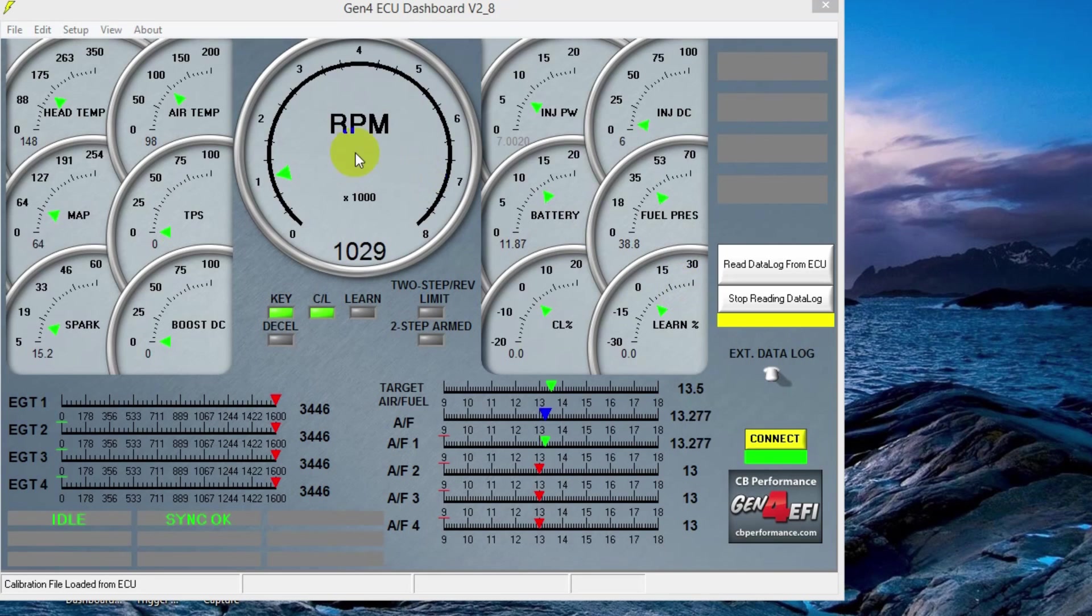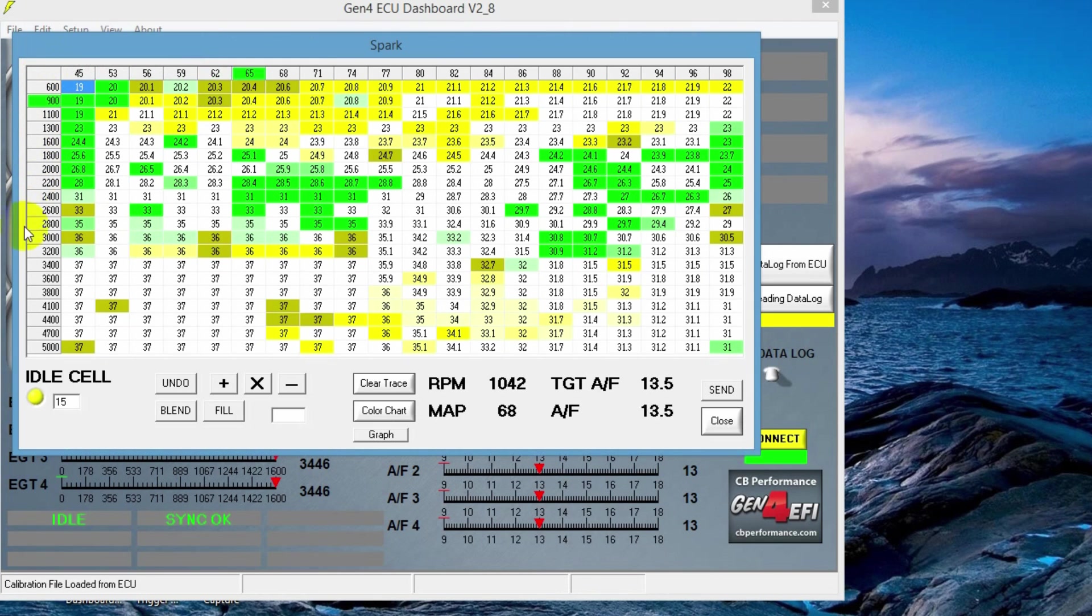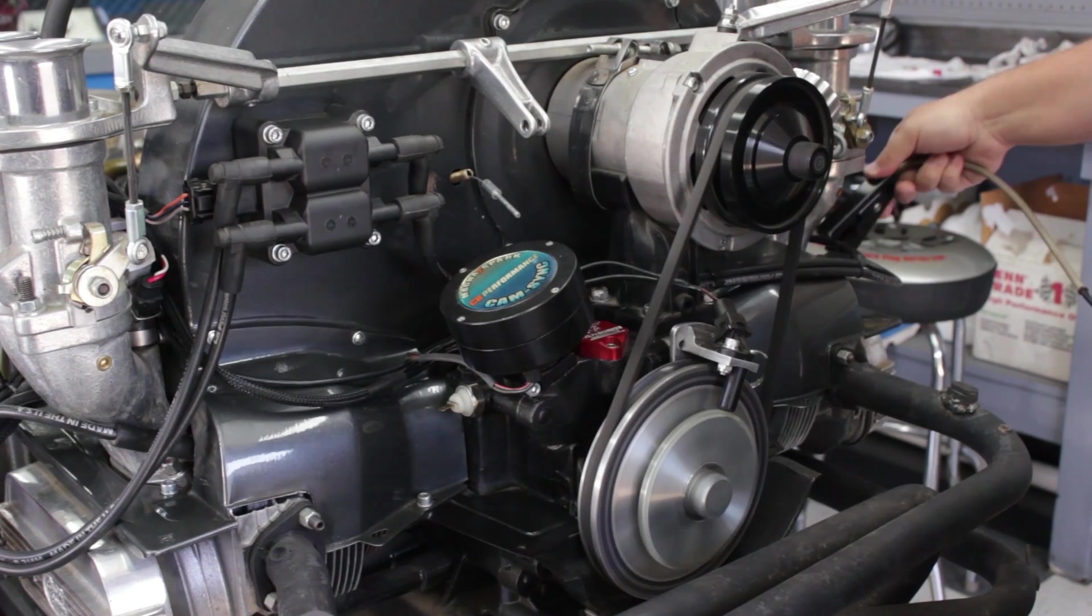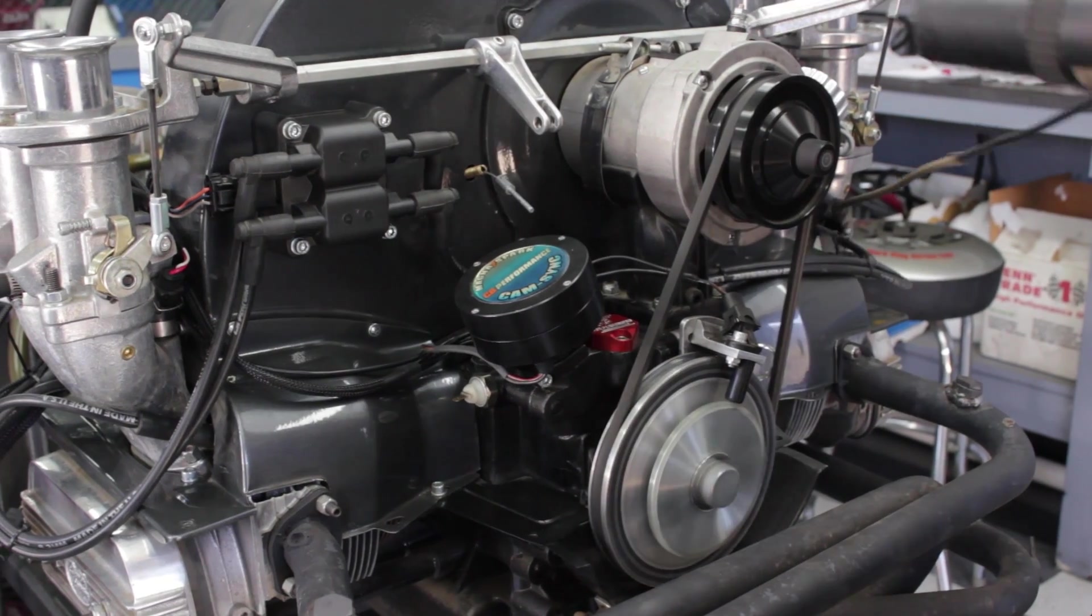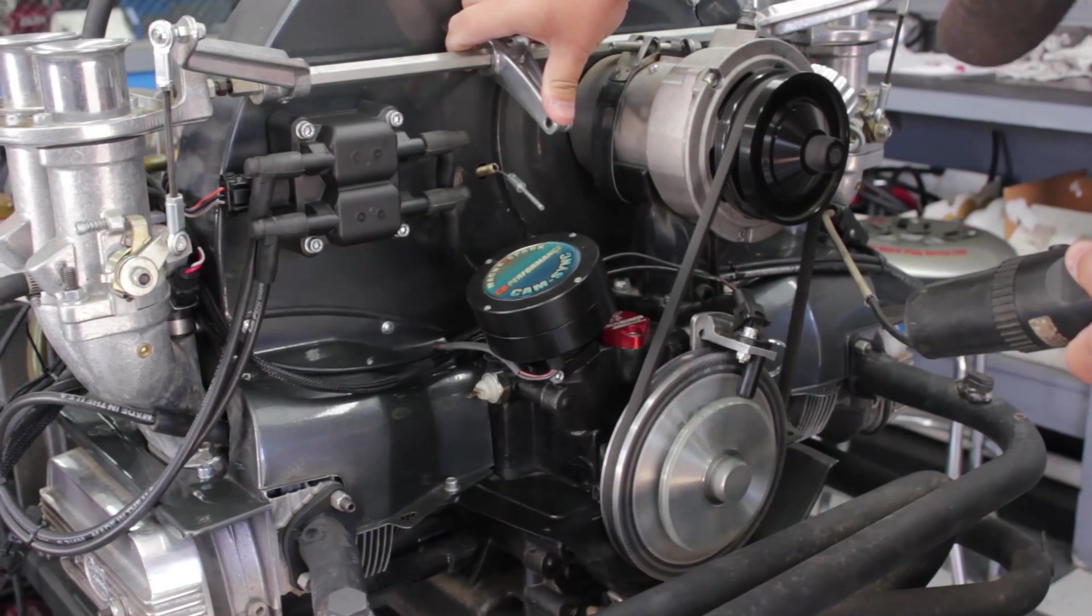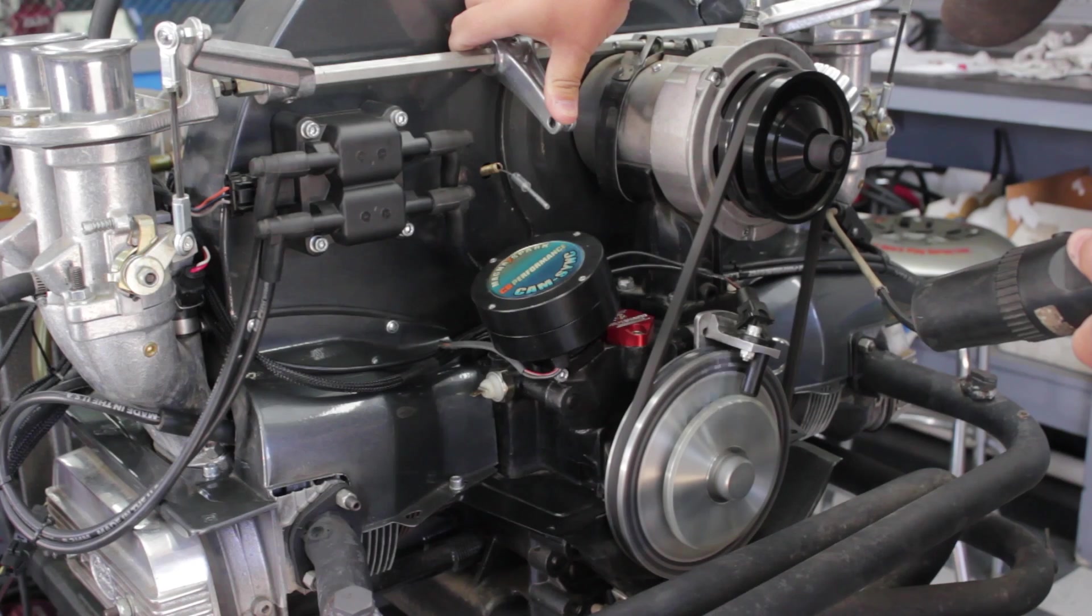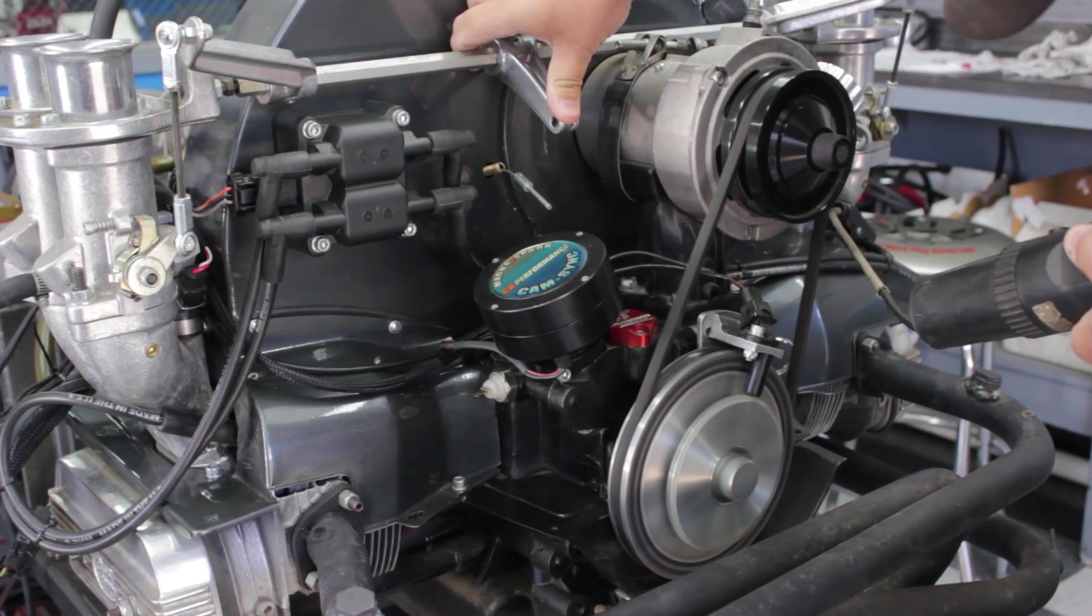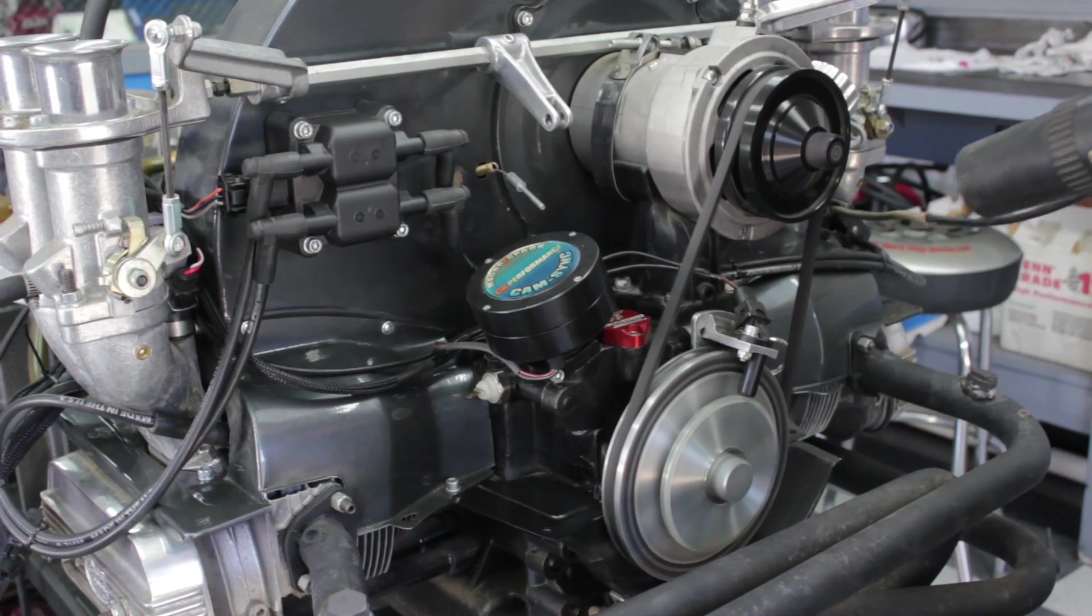So now we're going to check our high-end timing. Open up the spark table and see what the value is at the high RPM, low load. In this case, it's 37 degrees. Go out to the engine, hook up your timing light, and rev the engine up to 3,000, 3,500 RPM and check your timing. If the timing doesn't match, we're going to go back to the software.